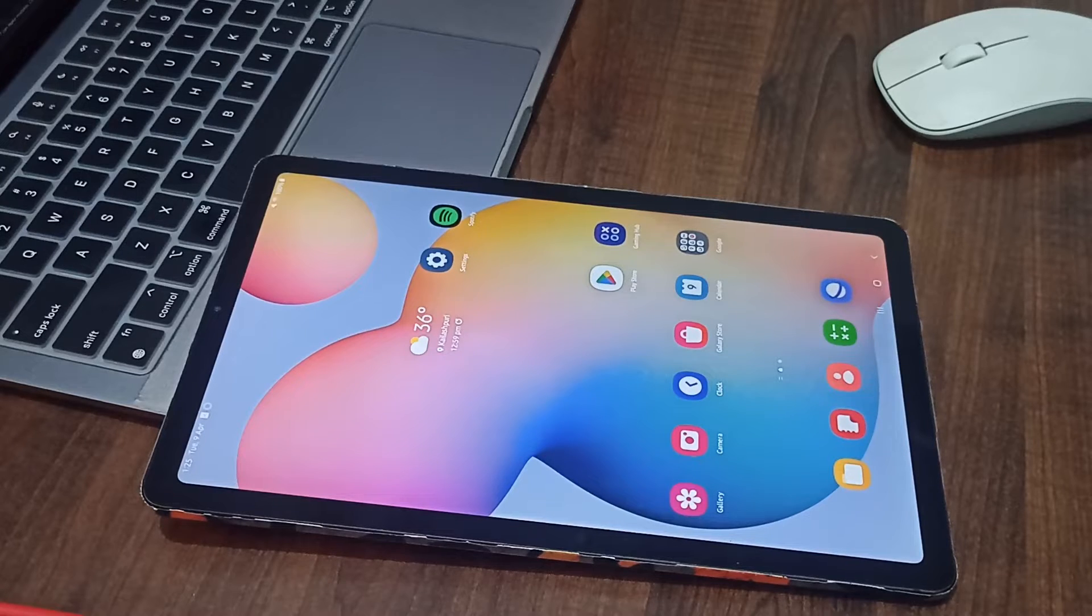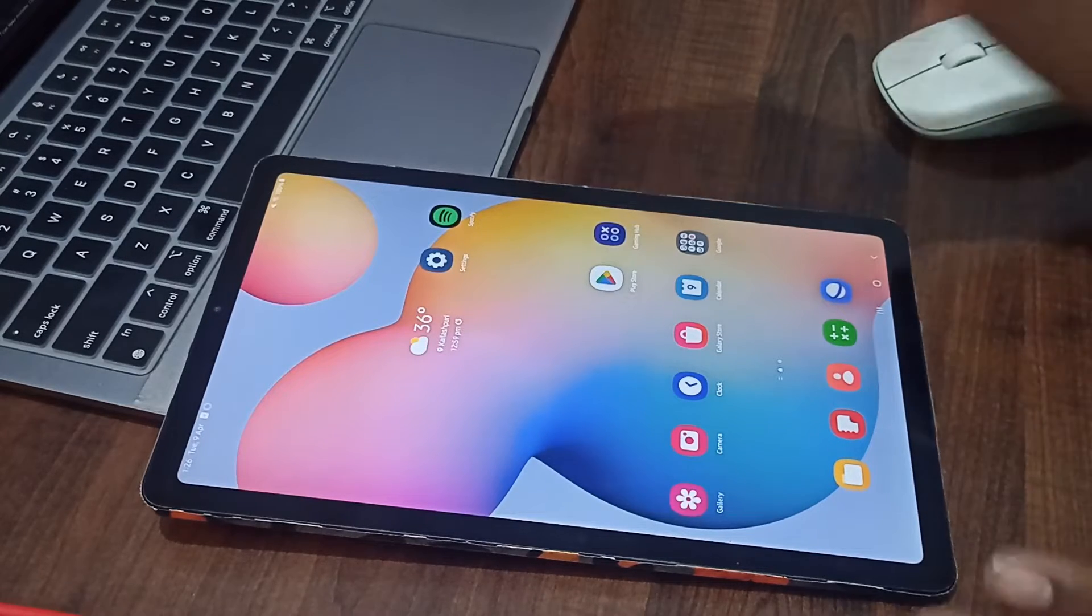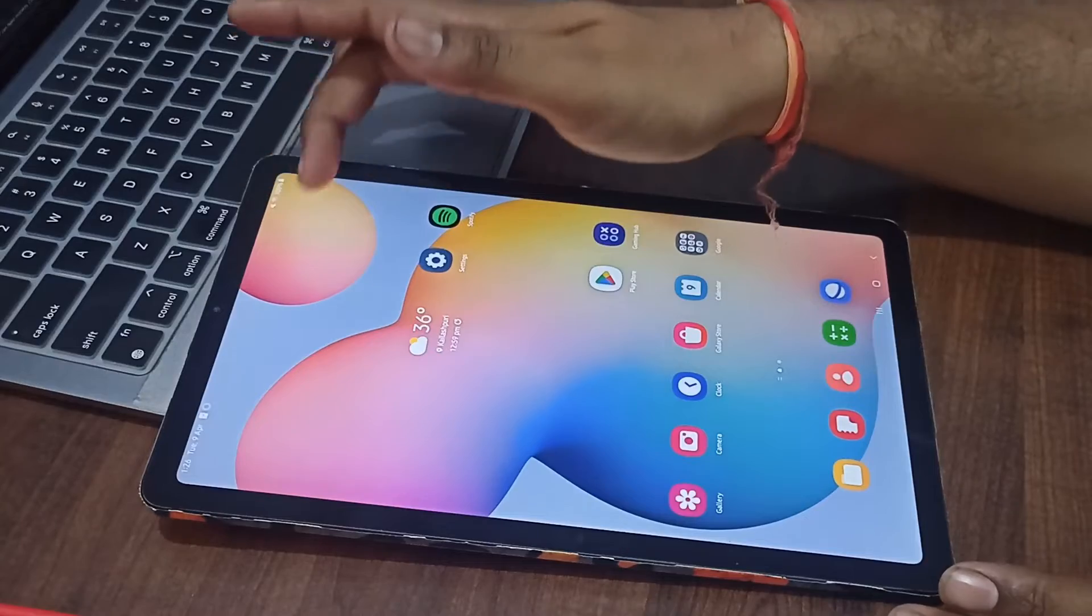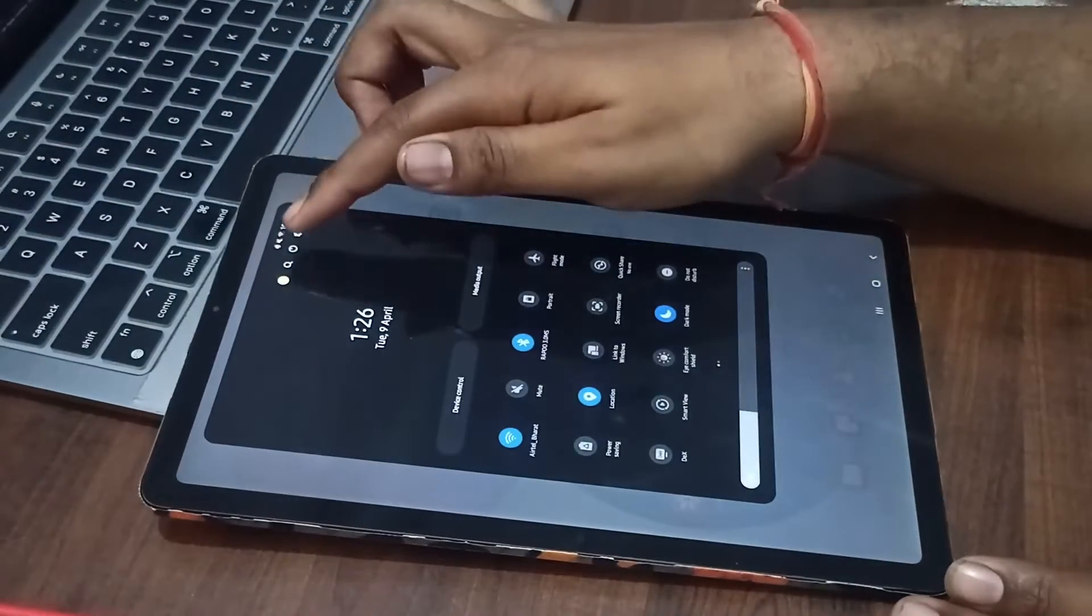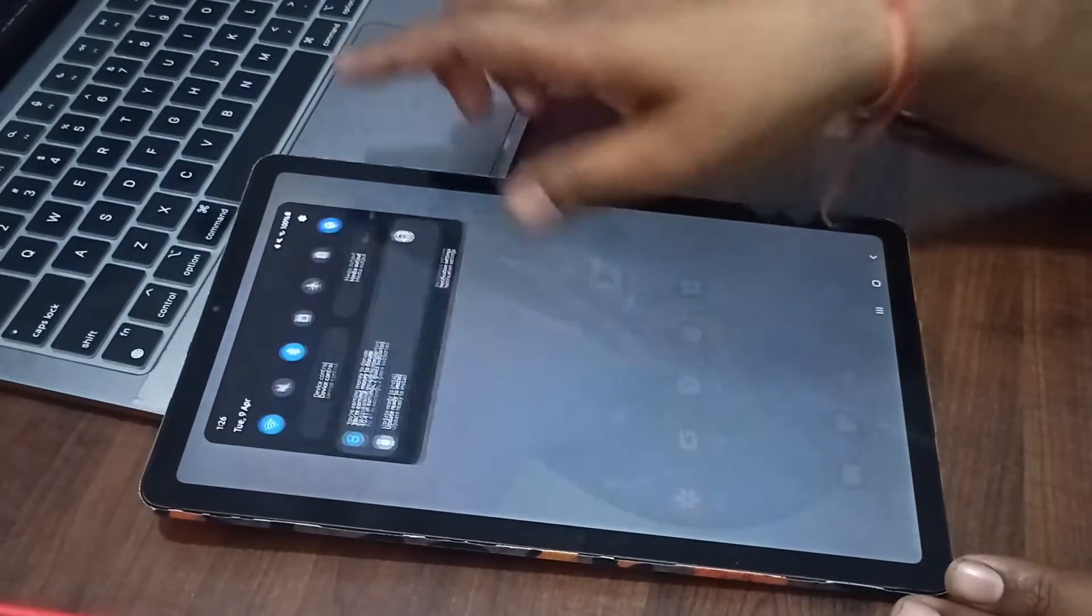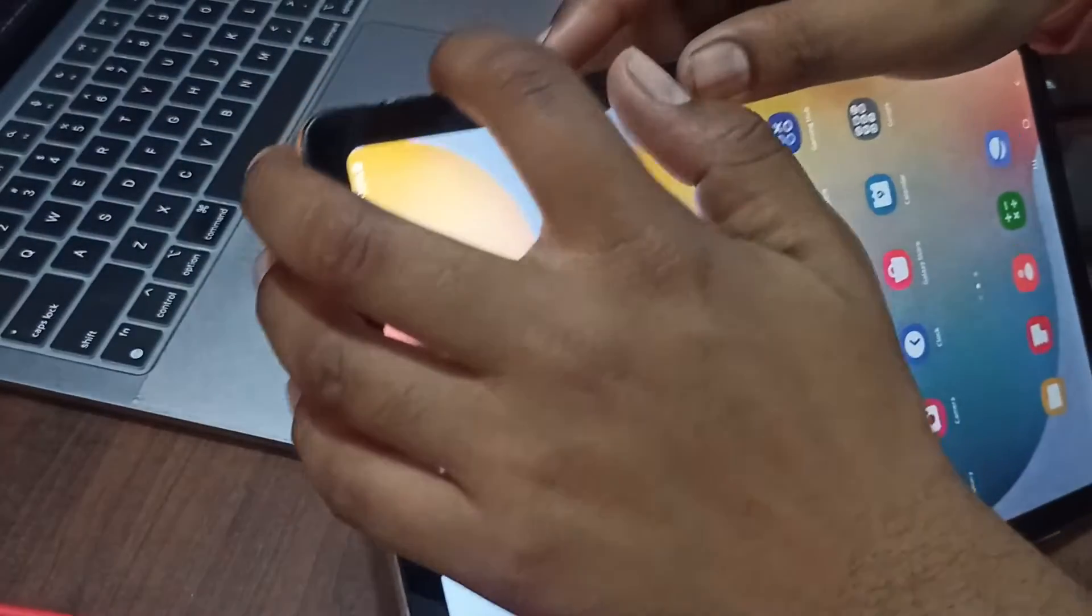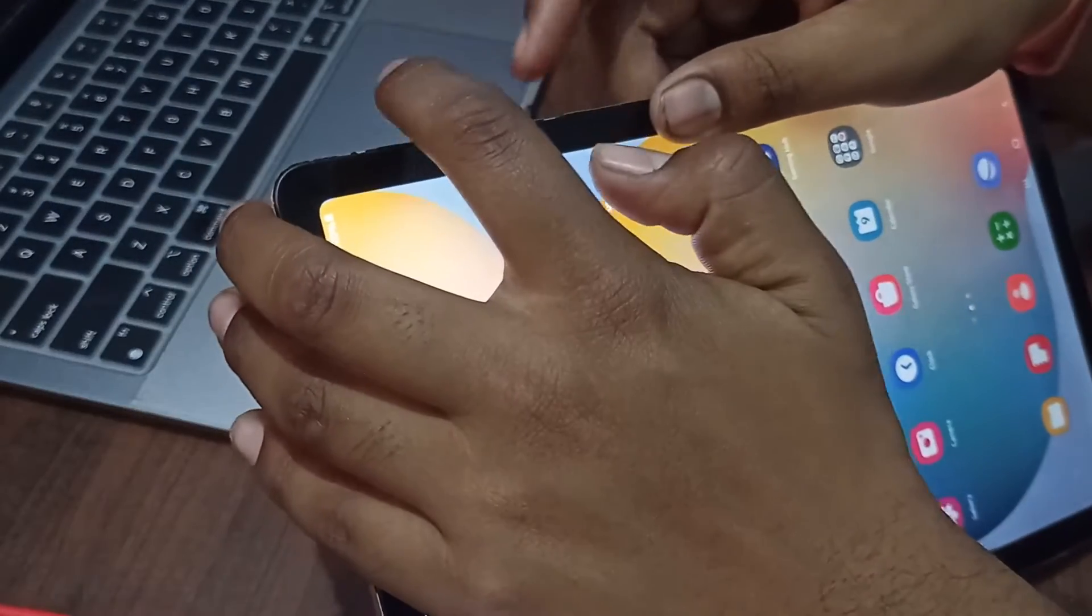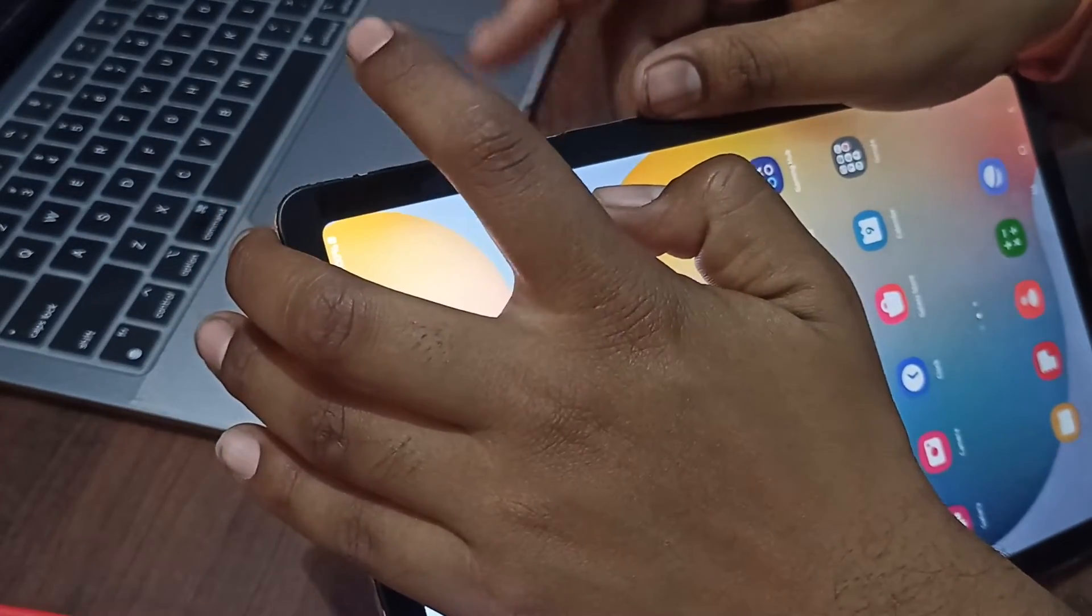First of all, restart your tab. We have two options for restarting: first one is using this option, and another one is using the power button and volume down button simultaneously.